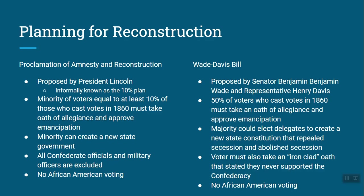In that constitution, they had to formally repeal and abolish secession, meaning a state could never leave the country again — it becomes illegal. On top of that, each person had to take an ironclad oath, meaning they had never, not even once, supported the Confederacy. This raised real questions about what counted as support — if you sent a letter to a family member who was a soldier, or sent a care package, was that support? And just like Lincoln's plan, the Wade-Davis Bill had no voting rights for Black Americans.